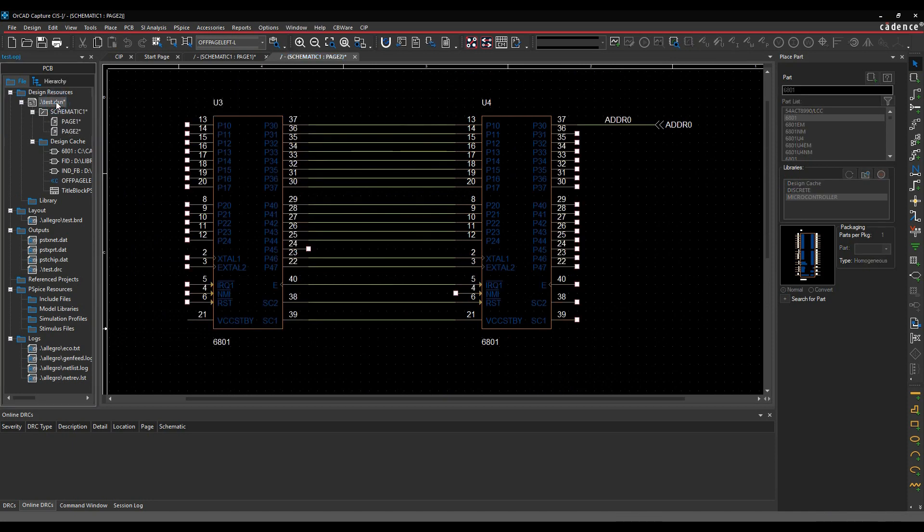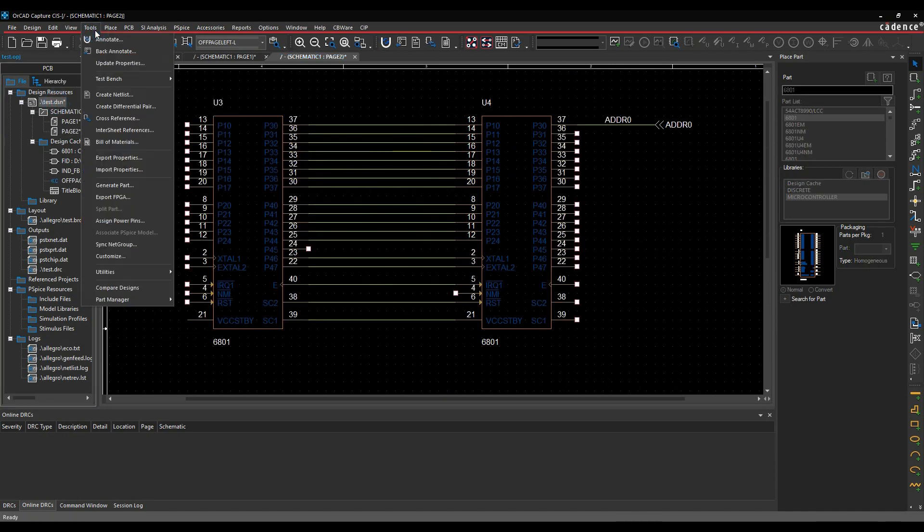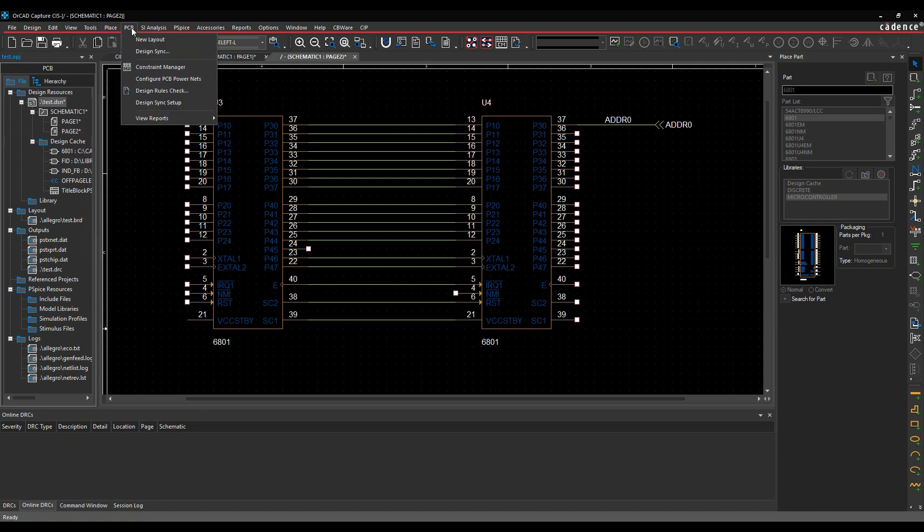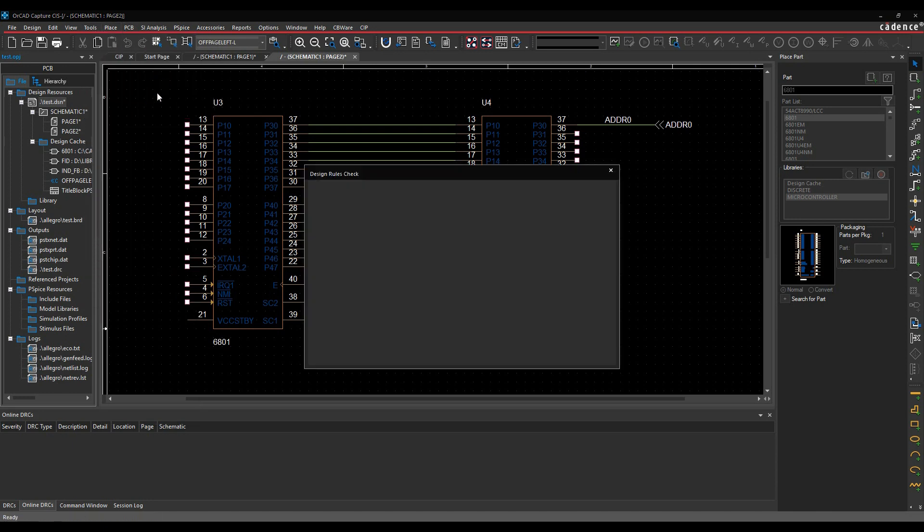So I've still got the DRCs, they've moved from tools, design rules, check. Now they used to be under the tools menu. They're now under the PCB menu, design rule check.